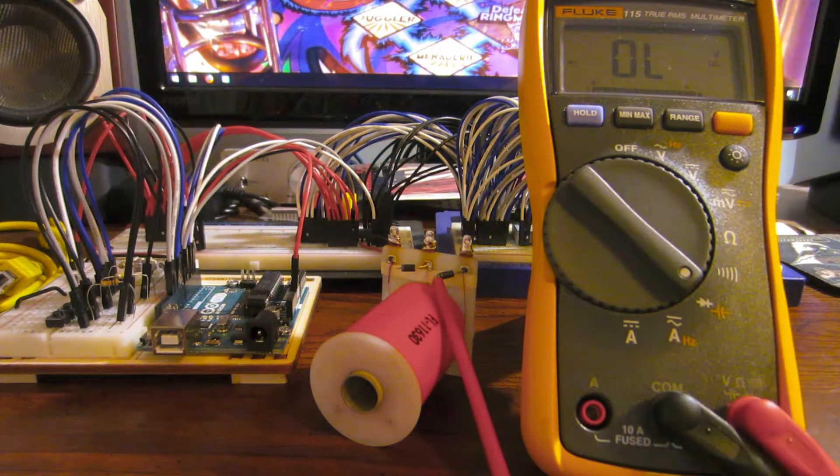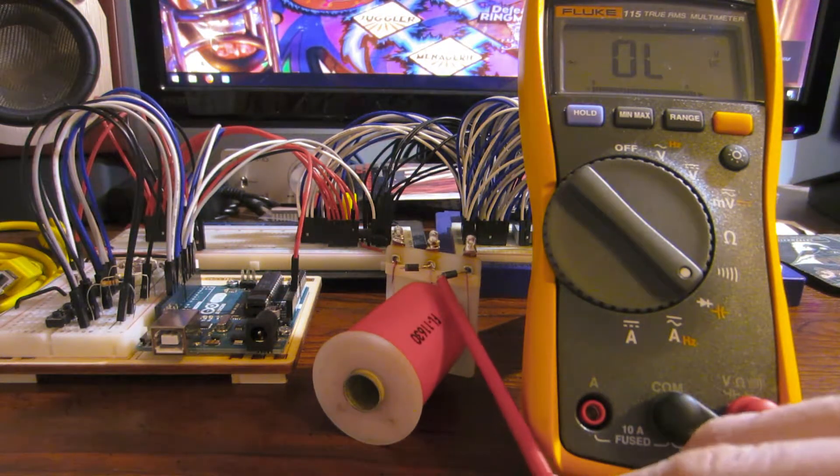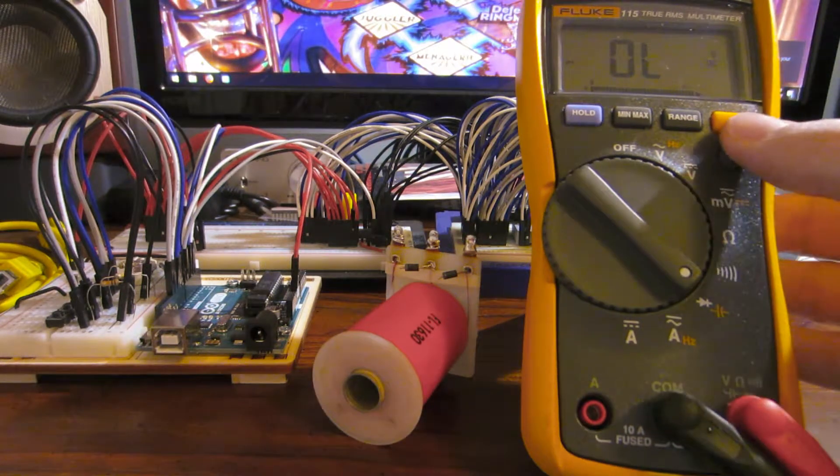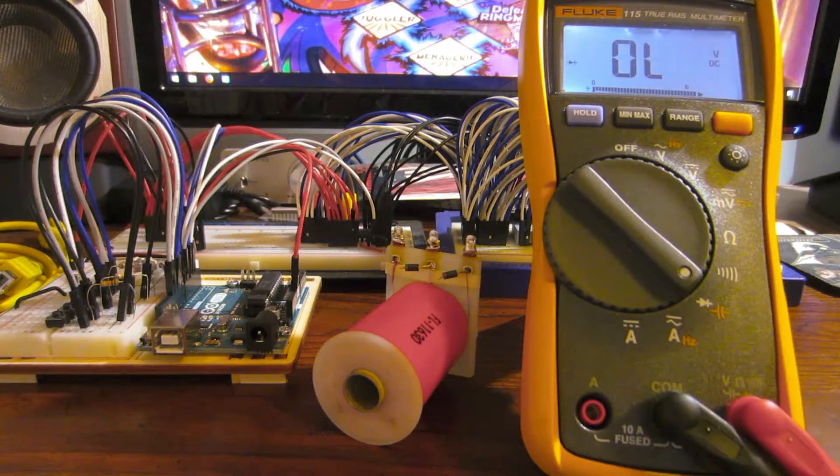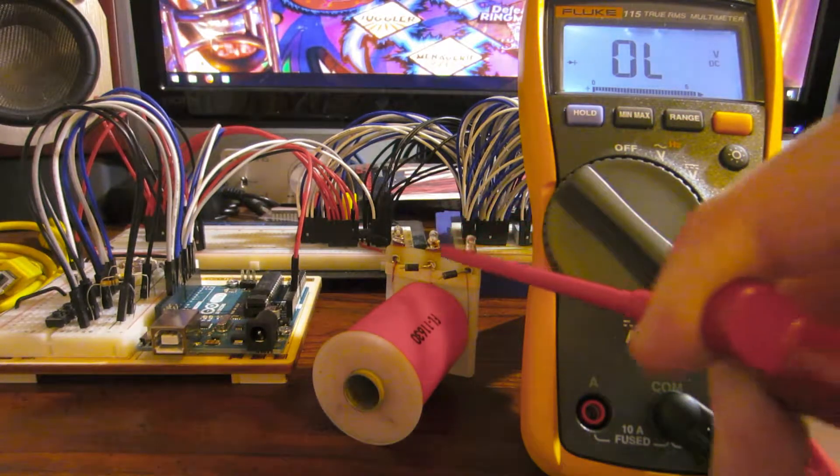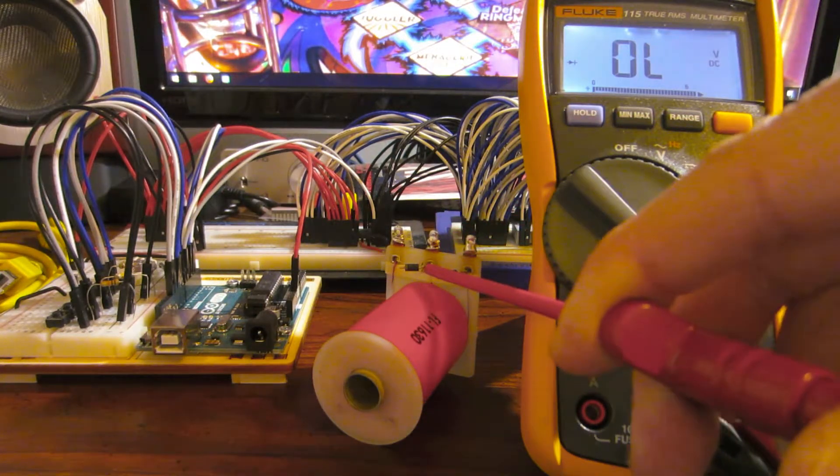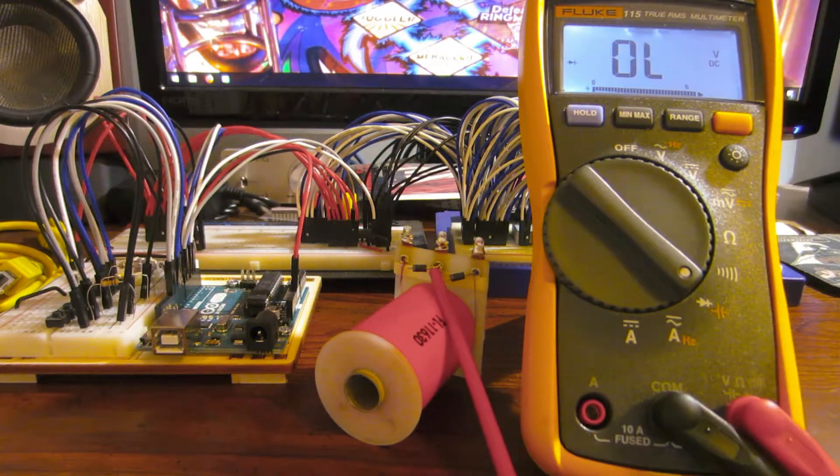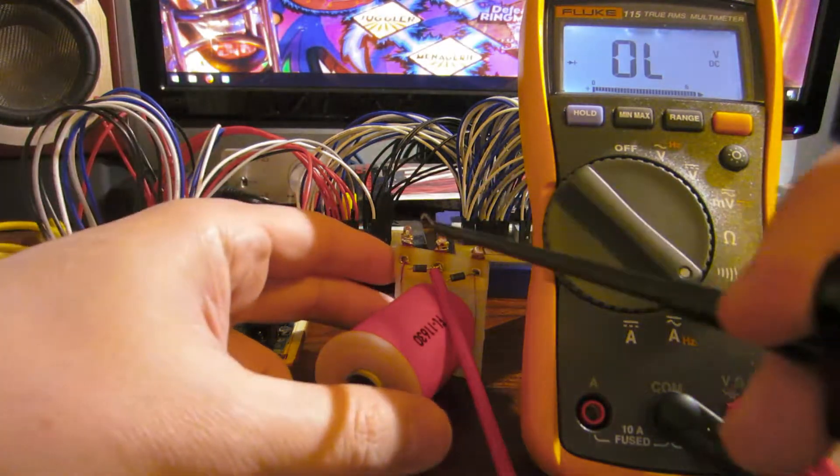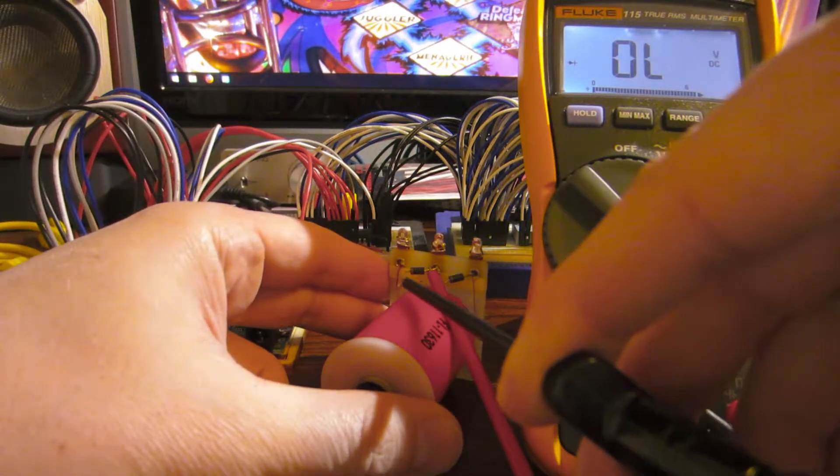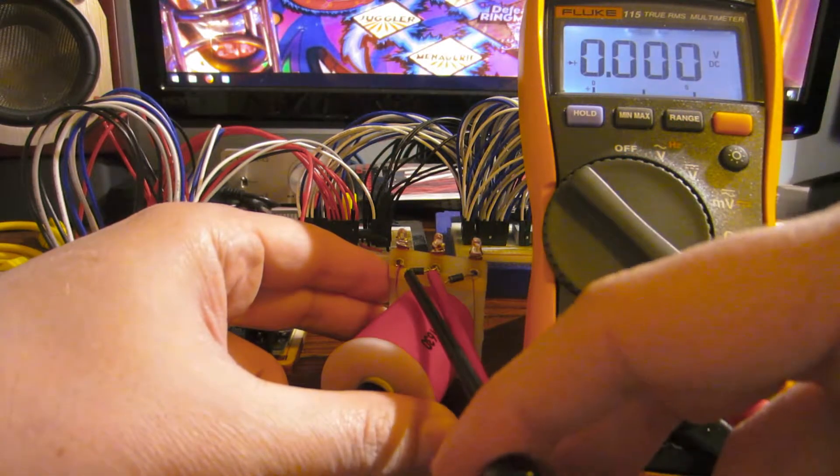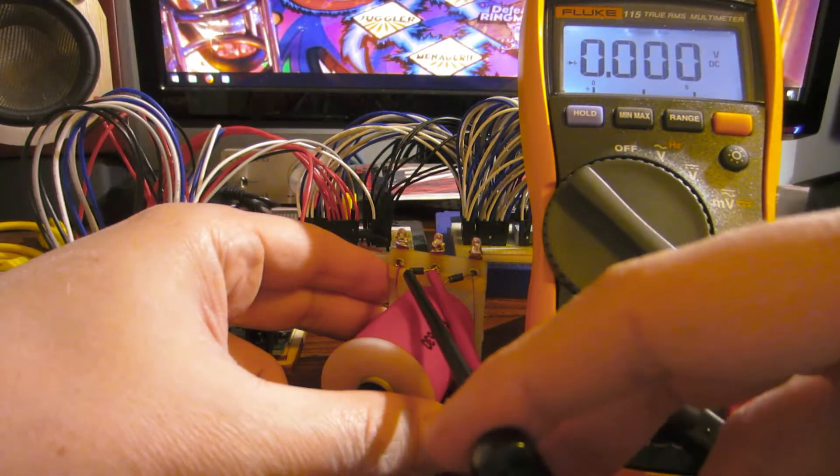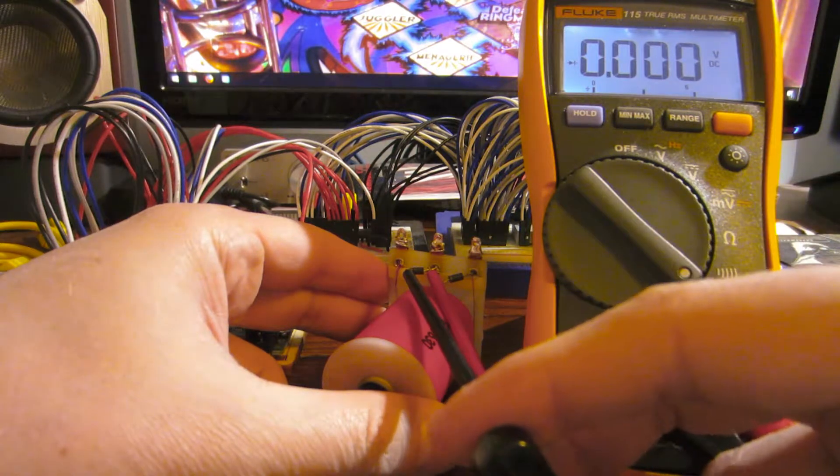So now let's take a look at the high current side. Red lead on the non-banded side, black lead on the banded side, so we'll forward bias this diode. And that's not good. So this diode is shorted.